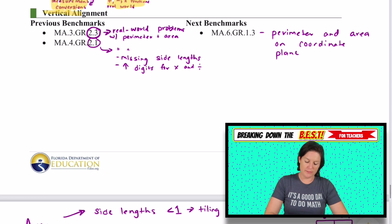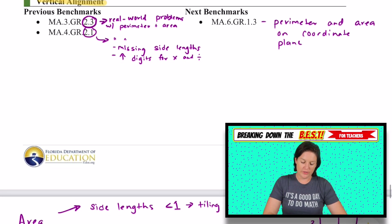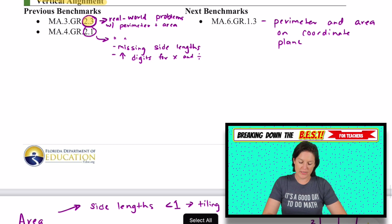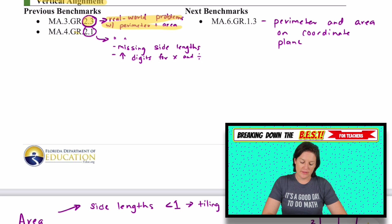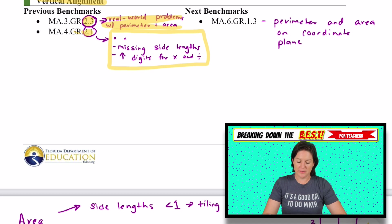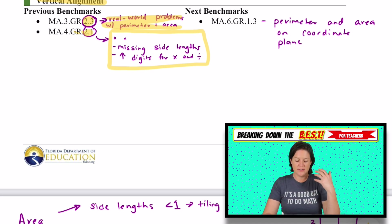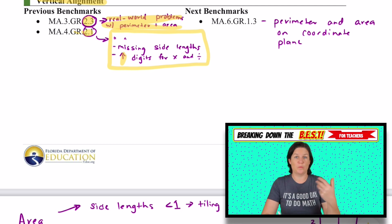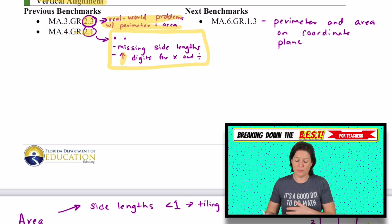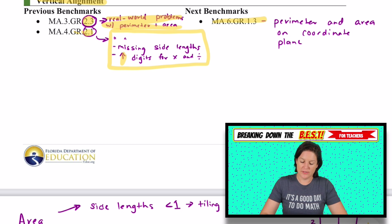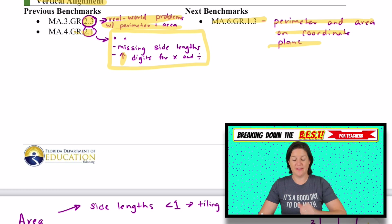For vertical alignment — where are students coming from? In third grade, GR.2.3 covered real-world problems with perimeter and area. In fourth grade, we increased the complexity with missing side lengths and larger digit multiplication and division. Here in fifth grade, we're bumping it up even more, finding area and perimeter using fractions and decimals. In sixth grade, students will be expected to find perimeter and area on a coordinate plane.